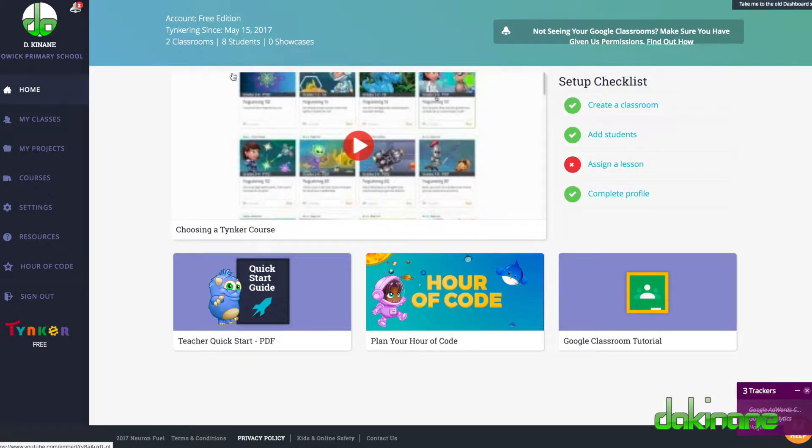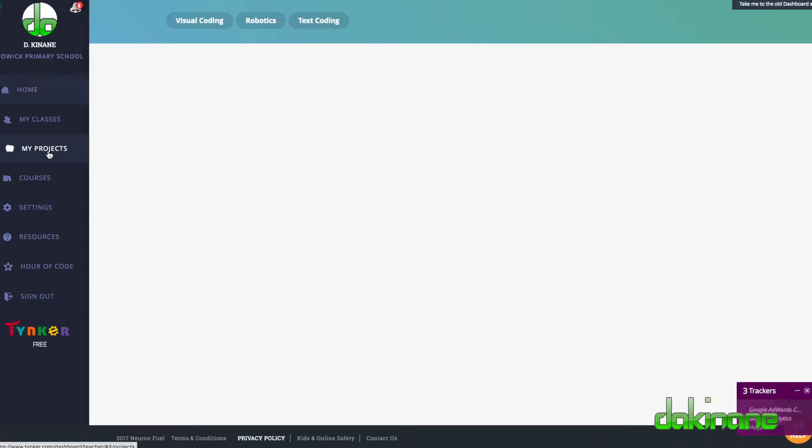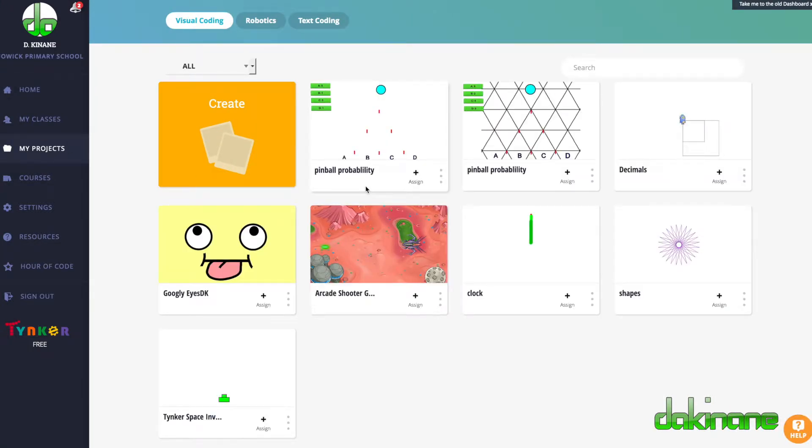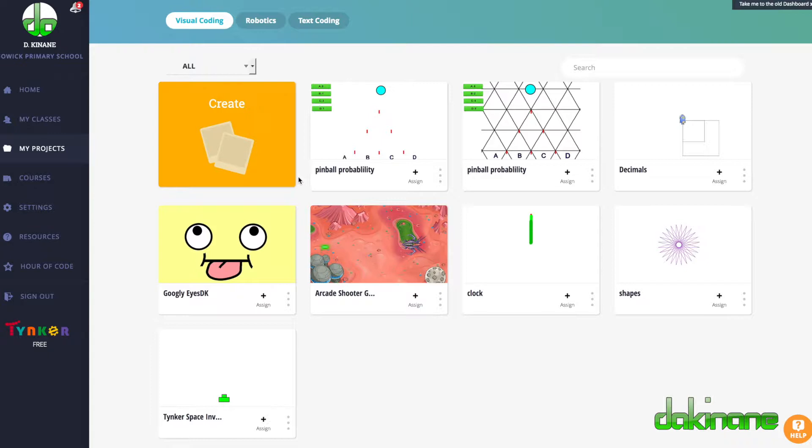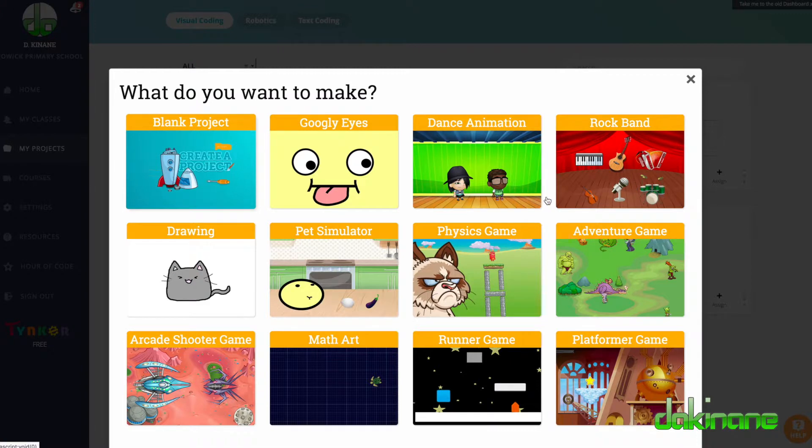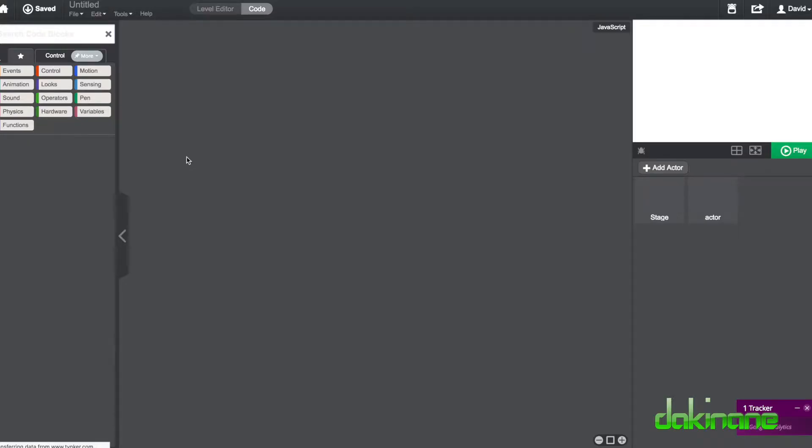So now that I've signed in, I'm going to come down to my projects over here. And in another video I shall show you how to create your classroom and add students. But in this video we're going to look at how to create a simple project. So I'm going to click on create. And rather than use any of these pre-made projects, I'm going to click a blank project. And now we've got the Tinker interface.